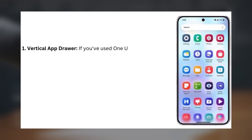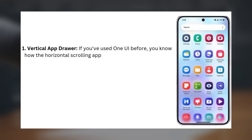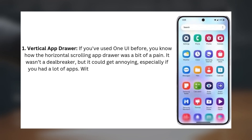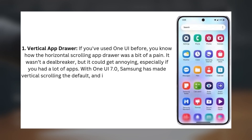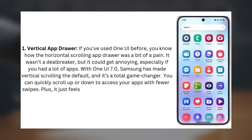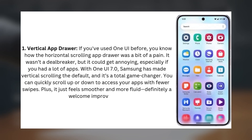Number one: vertical app drawer. If you've used One UI before, you know how the horizontal scrolling app drawer was a bit of a pain. It wasn't a deal breaker, but it could get annoying, especially if you had a lot of apps. With One UI 7.0, Samsung has made vertical scrolling the default, and it's a total game changer. You can quickly scroll up or down to access your apps with fewer swipes, and it just feels smoother and more fluid. Definitely a welcome improvement.